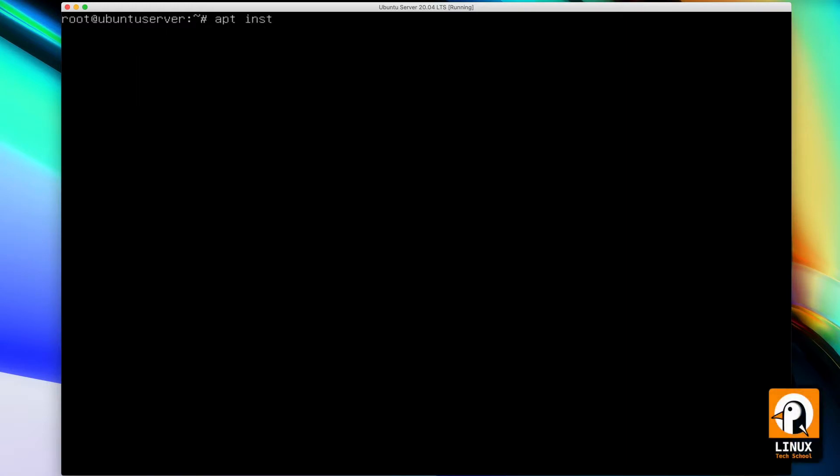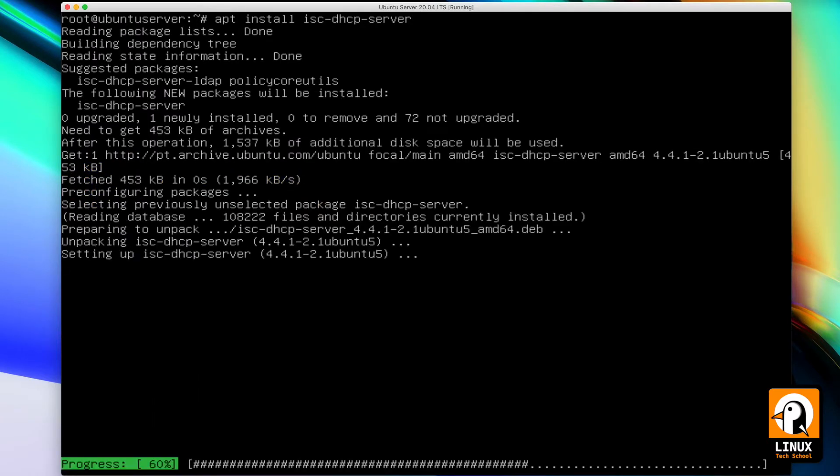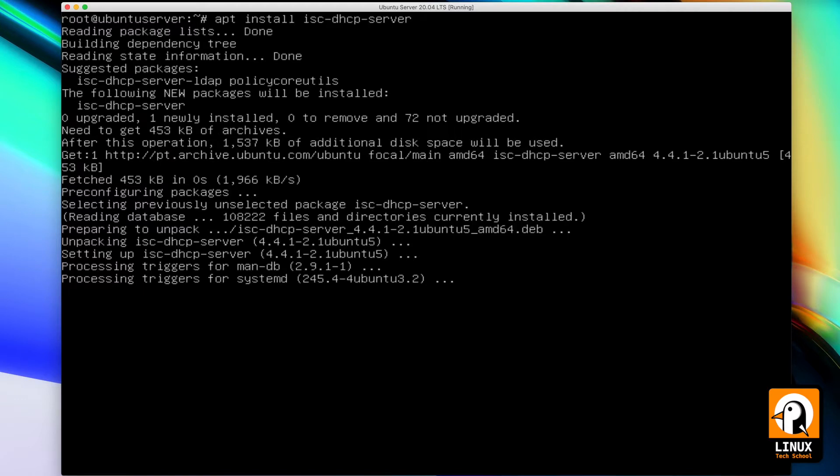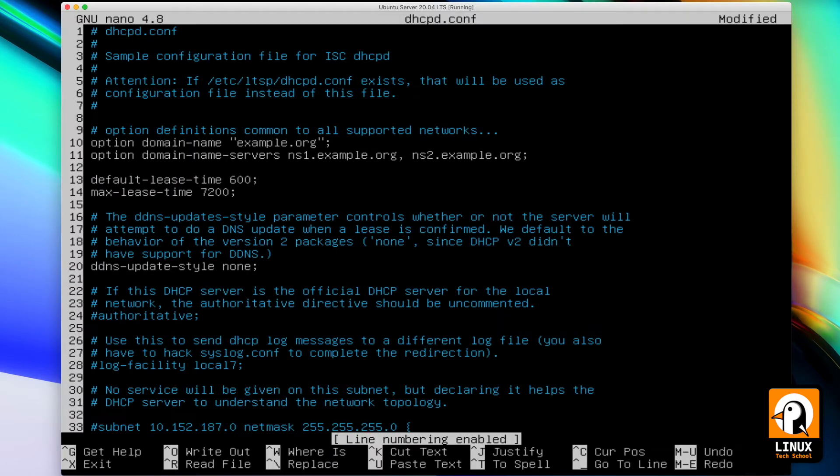First thing we need to do is to install ISC DHCP server using apt, the standard package manager on Ubuntu. After we are done, we will go straight to the configuration file in the /etc/dhcp folder. Let's open it in nano editor and we need to activate the server.